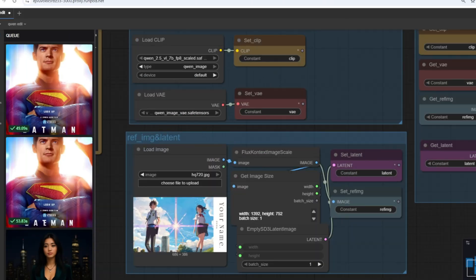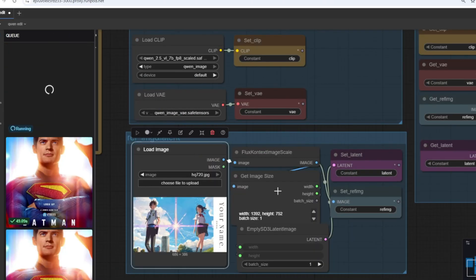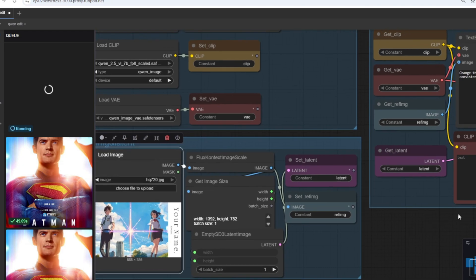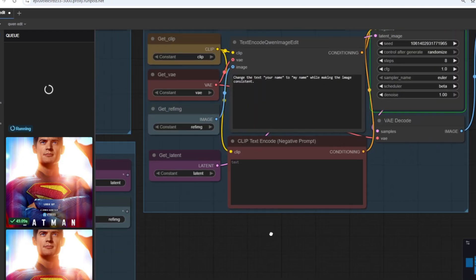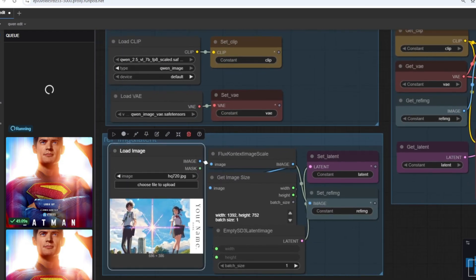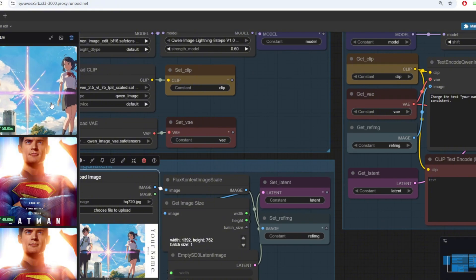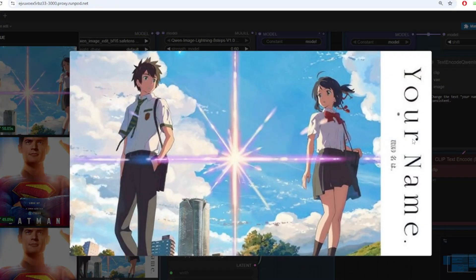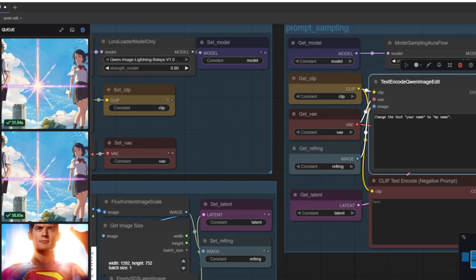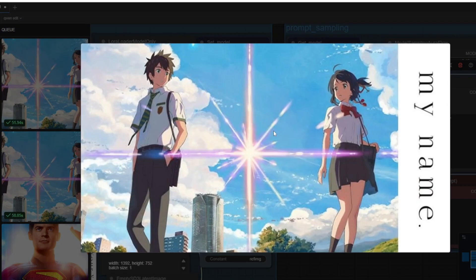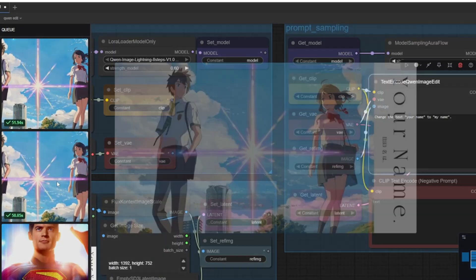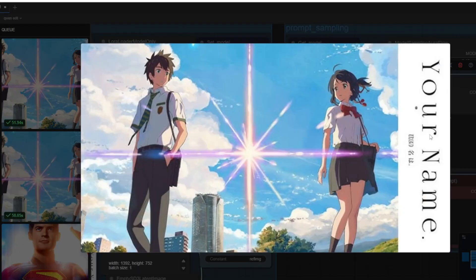I also tried changing the low resolution movie poster of Your Name. I wanted to change your name to my name and on the first run it didn't really do a proper job but on the second run it did get the job done. It did remove a small text that was originally there but the overall consistency of the text is maintained properly.